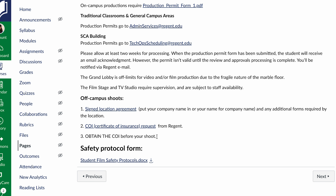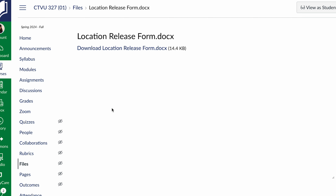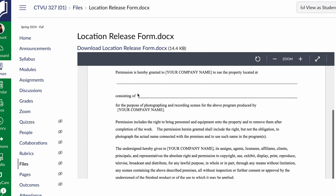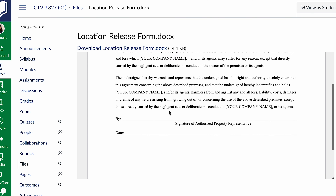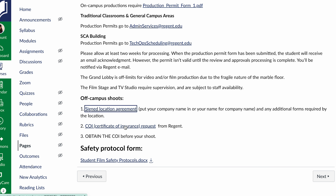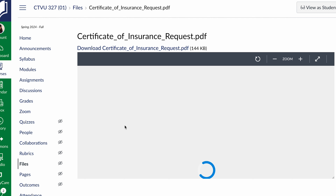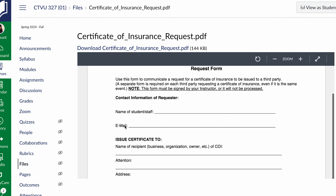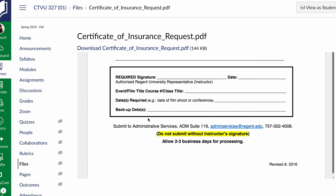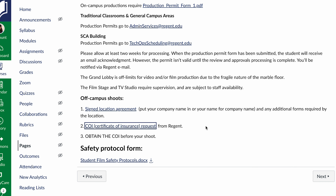If you are shooting off campus, you need to get your signed location agreement and your certificate of insurance request. These are super important. The signed location agreement confirms that the people realize you're going to film there, they agree to it, and they are authorized to allow filming there. Your certificate of insurance request is the proof that Regent has insurance. You must get this processed for your off-campus locations — it has to happen. You need the certificate of insurance before your shoot; you're not going to be able to get gear without these things.